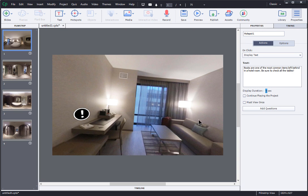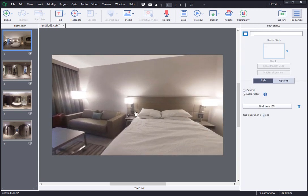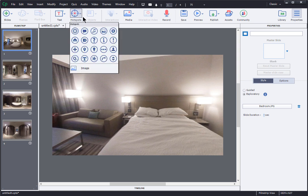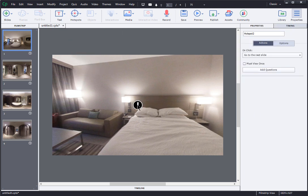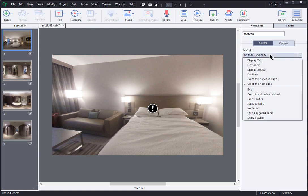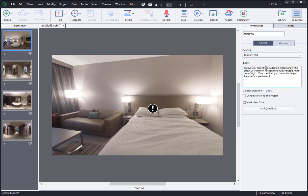So now I'll add another hotspot. I'll go to hotspots again, match it with the exclamation point, add my text, set the action to display text, paste my text, and adjust the timing. Now it's a little hard to tell what this is even referring to, but there's a ring here on the nightstand that will get its own pop-up and there's a laptop hidden under the pillow. So I want to provide a pop-up image that gives a closer view of this.